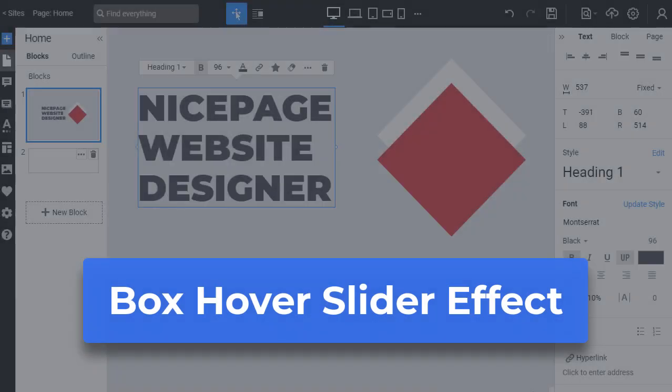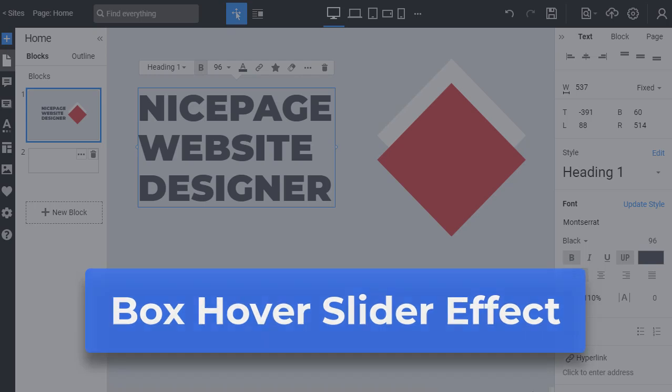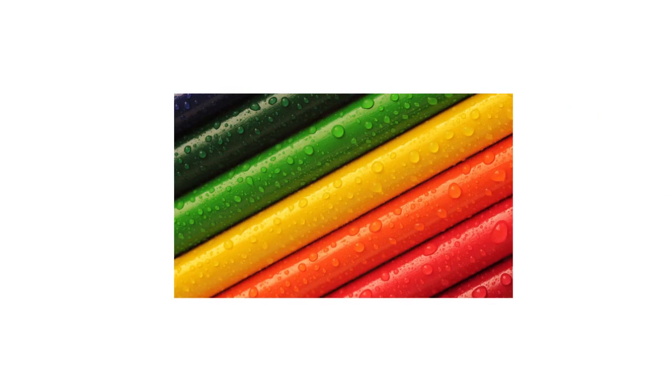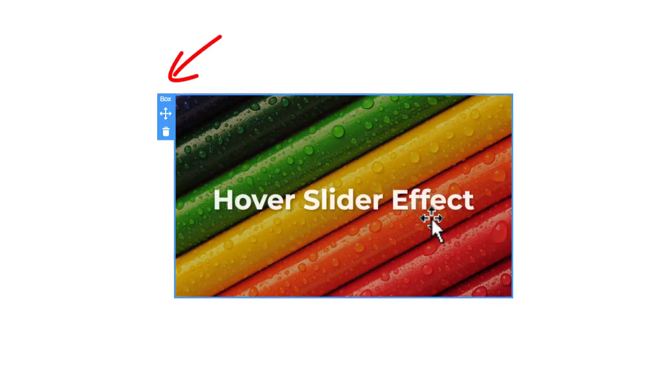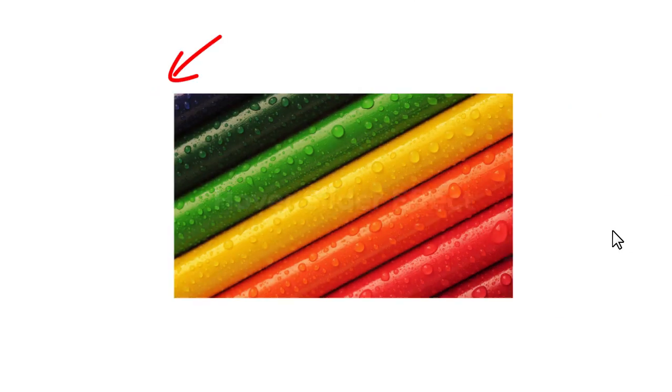Box hover slider effect. We continue with the box and in this video we will discuss the slider effect on mouse hover which you can apply to a box and grid cell. This interaction is very popular.